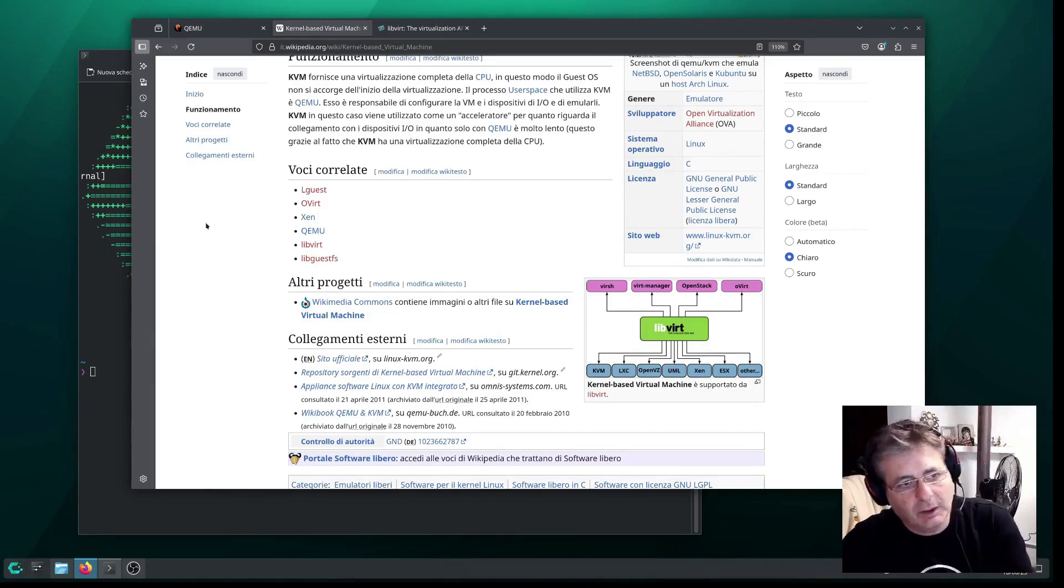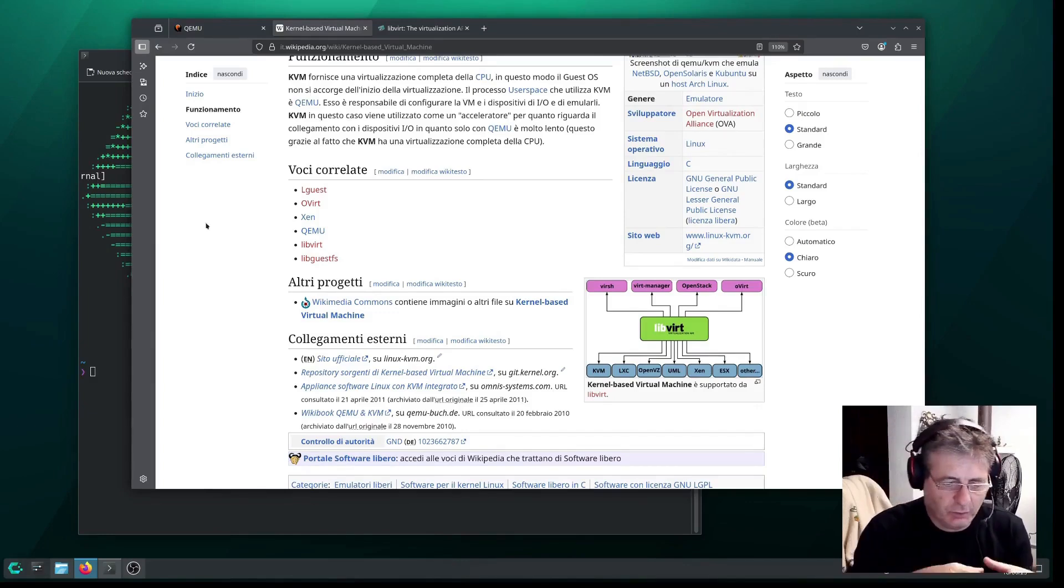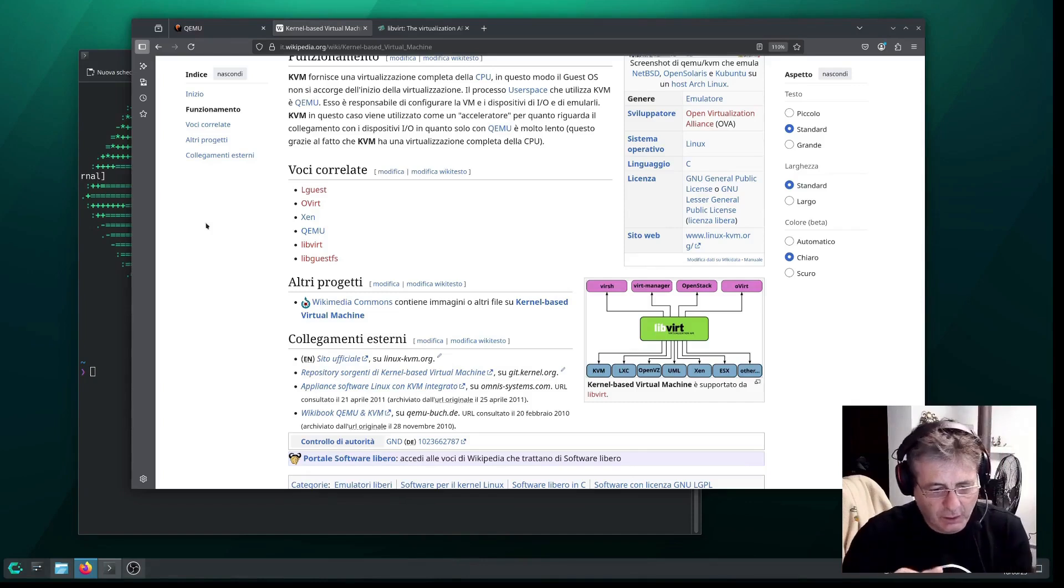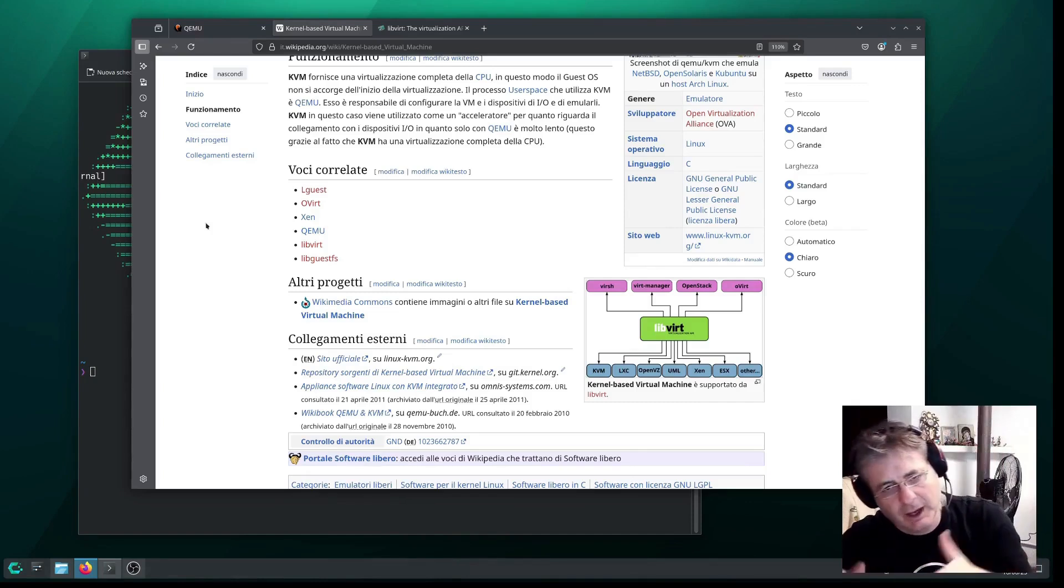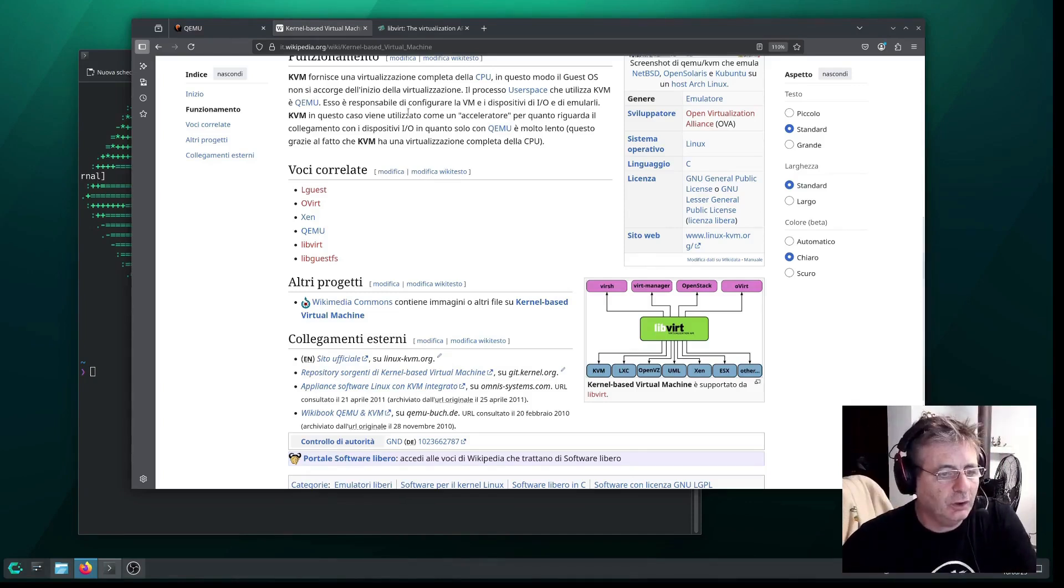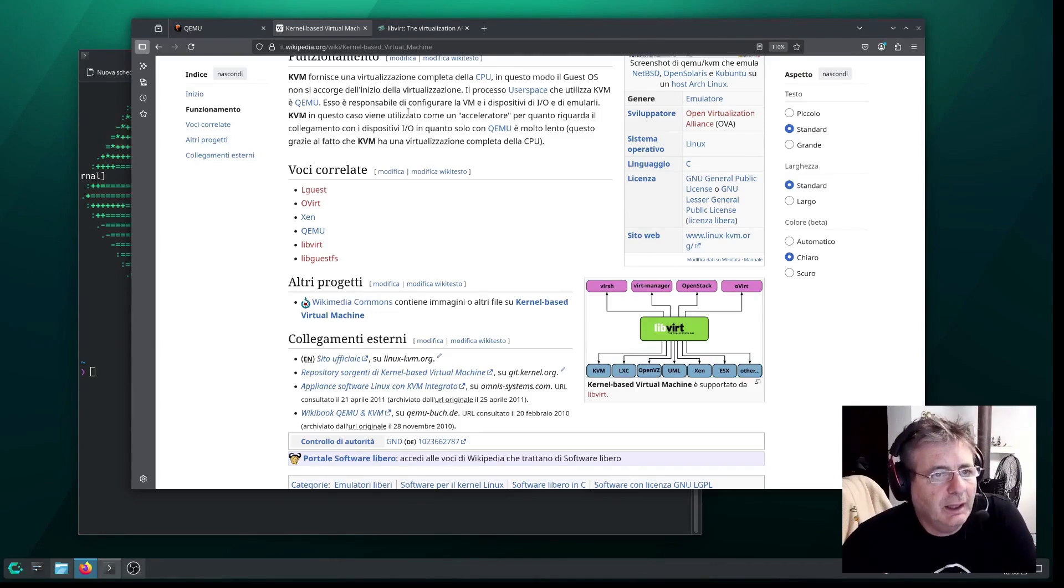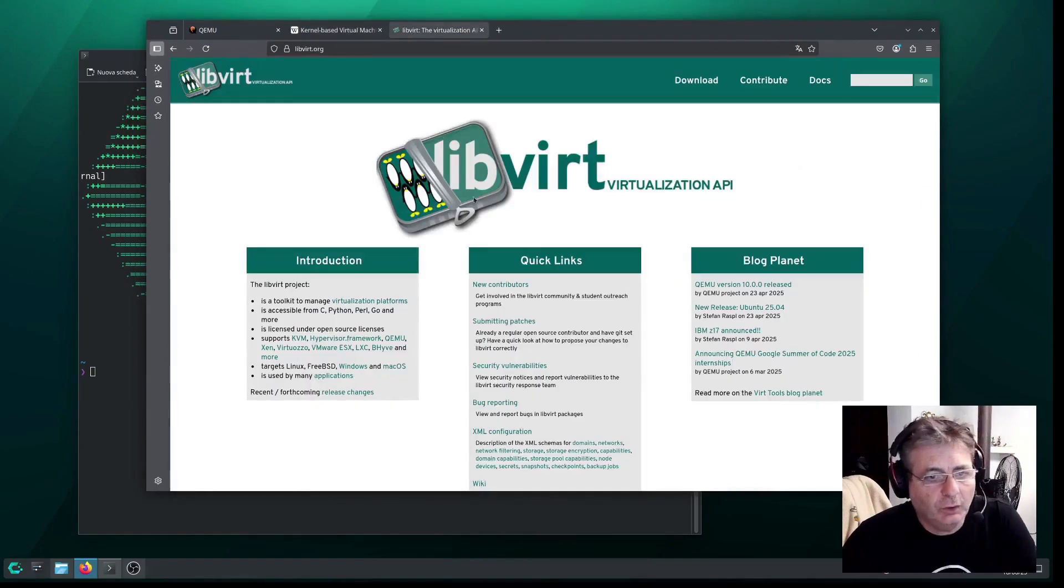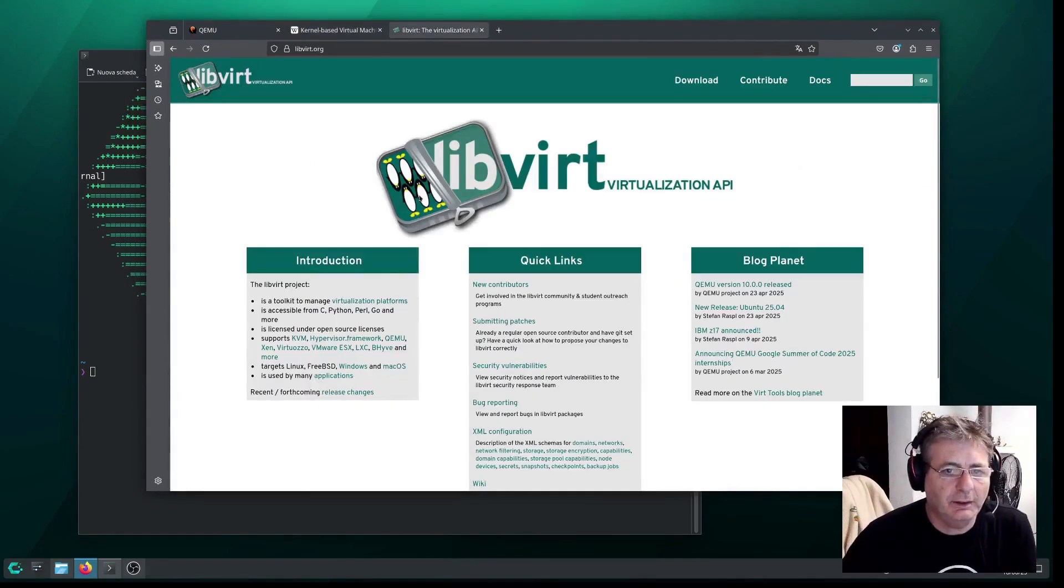As for the rest, peripherals, the CPU, and so on, QEMU handles that work. In short, that's how the two work together, and later we'll also look at libvirt.